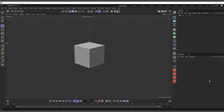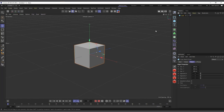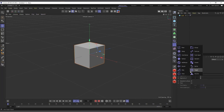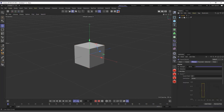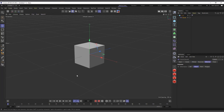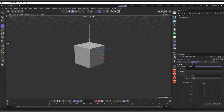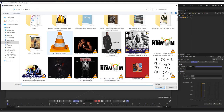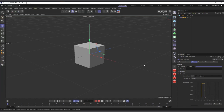The next way to automate object animation is using the sound effector. I have this cube and I'll come to my effectors, choose the sound effector, make it a child, and come to the deformer to set it to affect objects. If I hit play nothing happens. I come to the effector tab and I can see a 'Soundtrack' option. If I click the arrow it tells me to load a sound, so I'll load a sound file and click open.